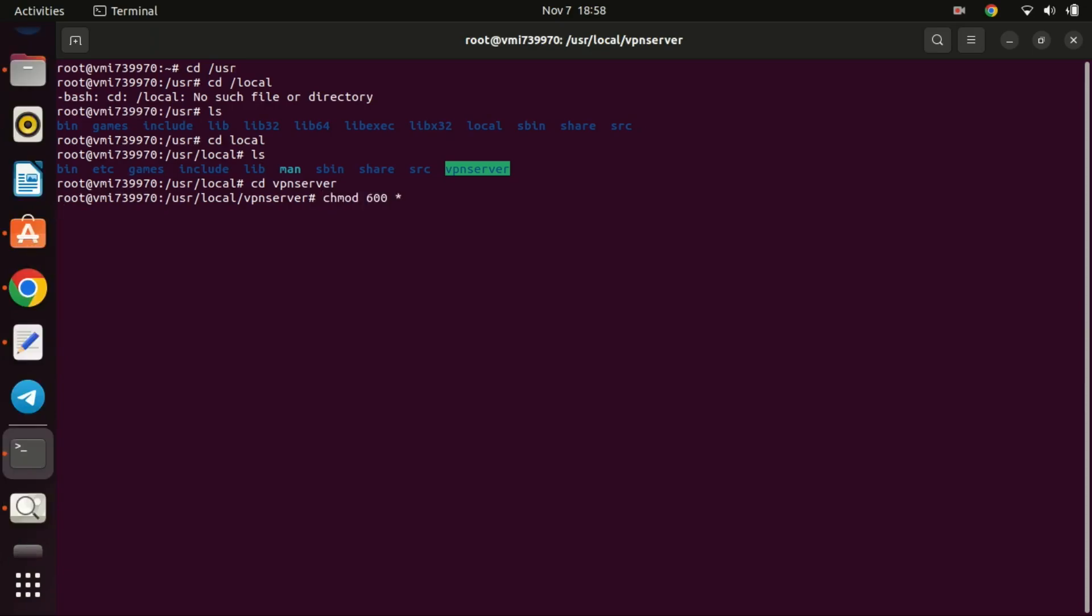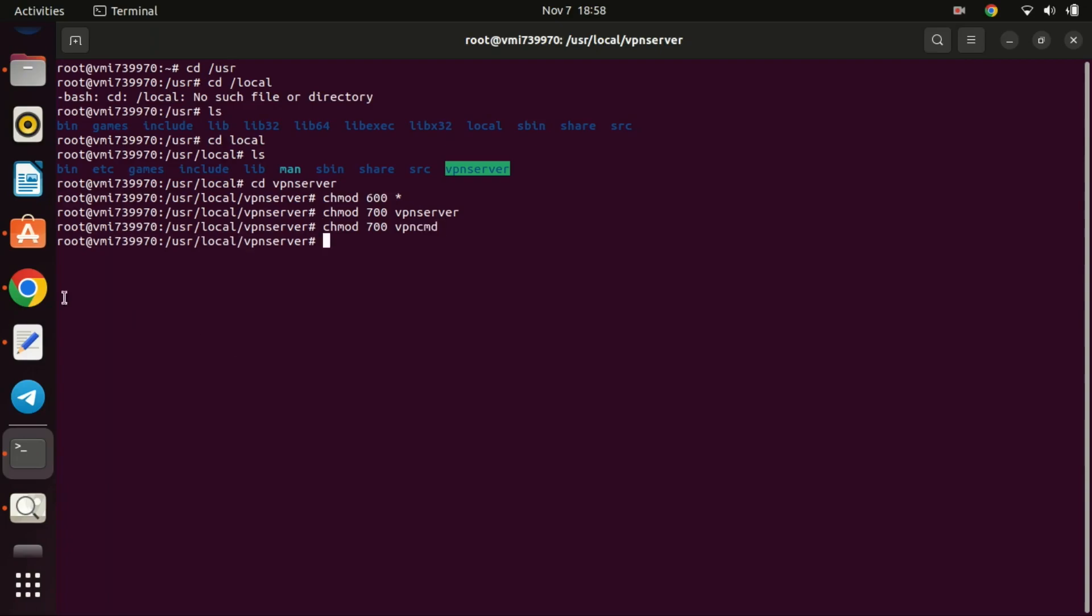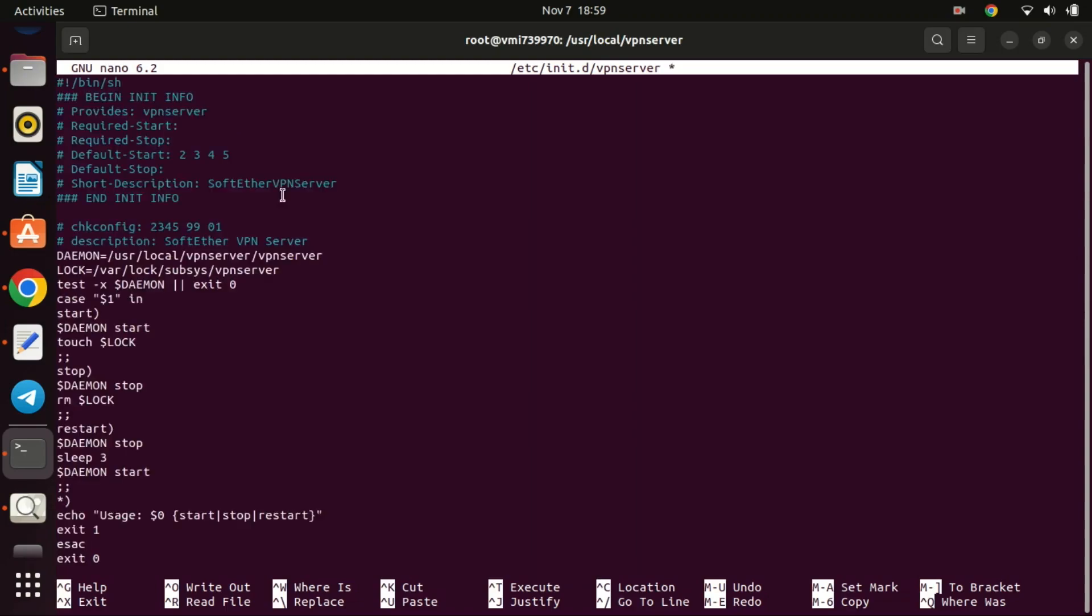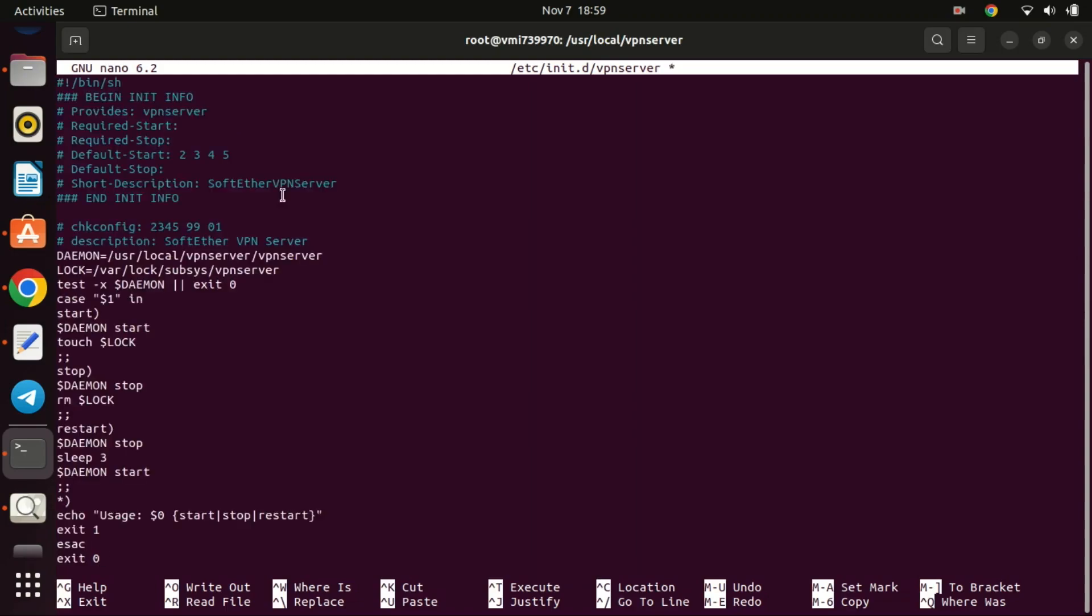Now, set the write permissions on the VPN server directory. Following that, we need to generate certain files to ensure the SoftEther server starts up automatically when the Ubuntu server reboots. You can utilize the built-in nano text file editor for this purpose.